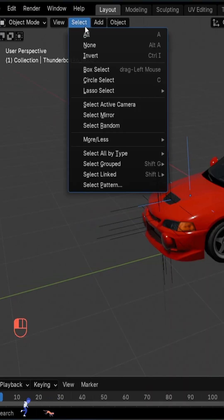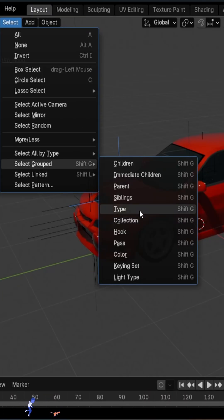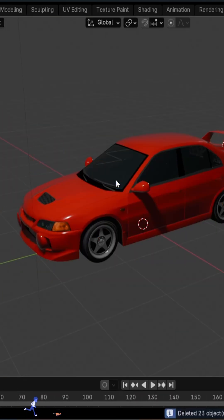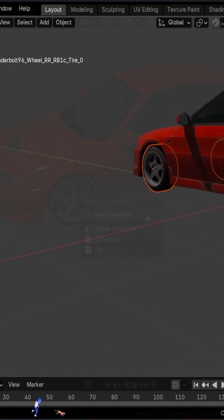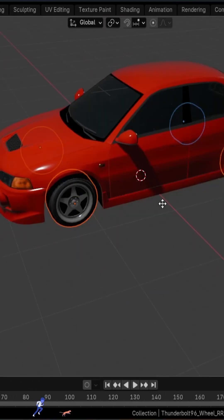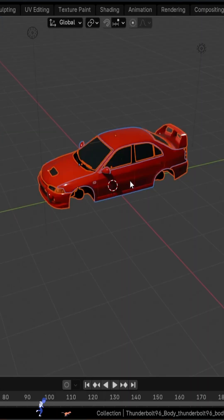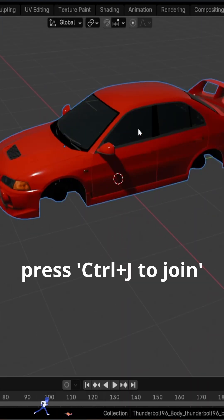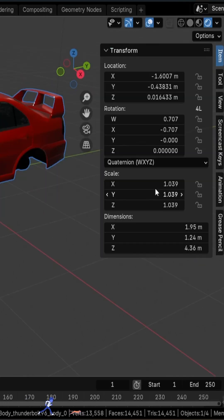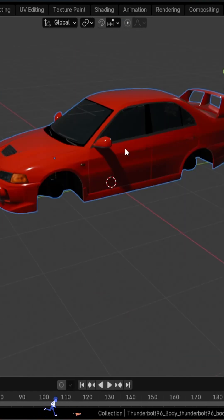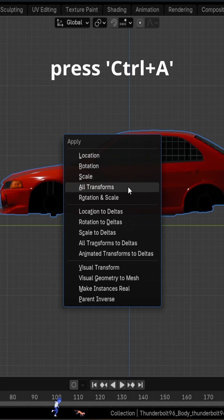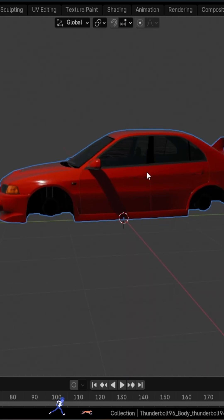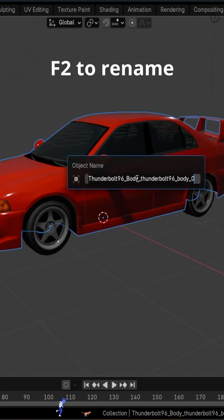Select one of them, go to Object, click on Select Grouped, and choose Type. Now delete them. Then select all the wheels and put them in their own collection so we can hide them. Select all the other parts and press Ctrl+J to join them. If the scale is not uniform as with this model, we need to apply the scale or all the transforms by pressing Ctrl+A. Now we need to name the parts properly.